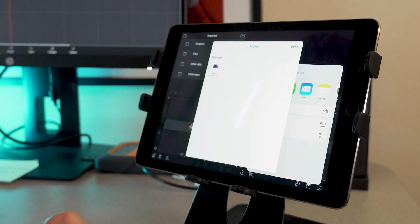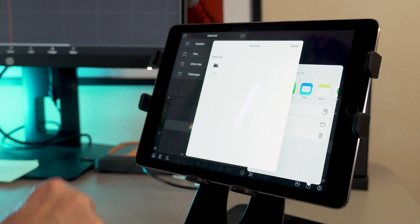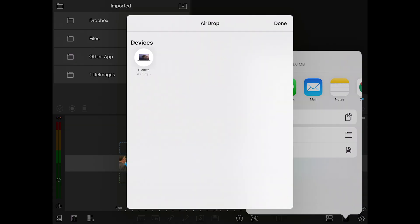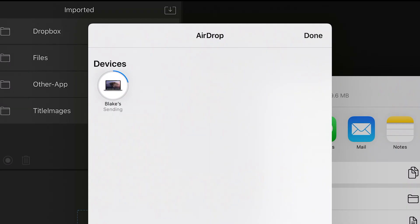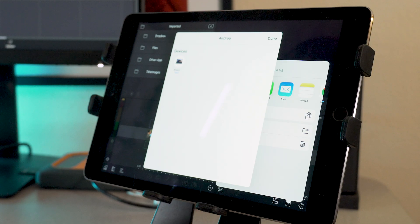So now I'll airdrop it to my MacBook Pro. And it's now sending. And so the next step of the process will be opening that on my computer.